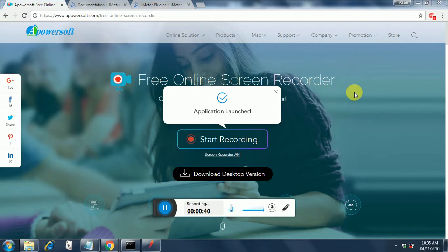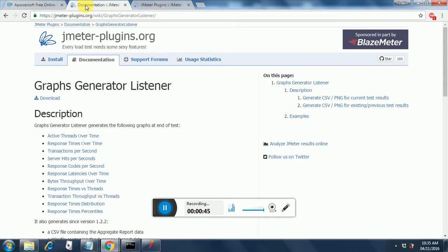To do that, you need to download two jars first. You need to download the Graph Generator Listener, and if you click on the download link it will take you to the download page. Graph Generator Listener generates the following graphs: active threads over time, response times over time, transactions per second, and more.